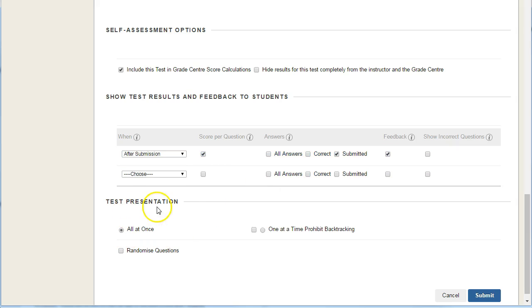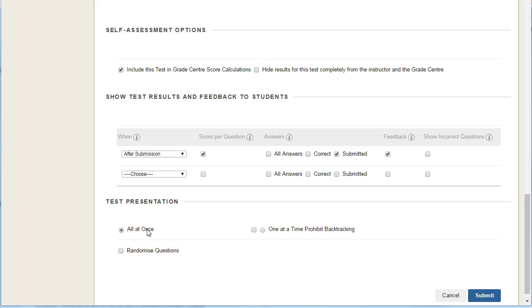The test presentation all at once or one at a time prohibited backtracking. In this case, we'll leave it all at once, meaning students can watch the video, see all the questions, and edit them all before hitting submit.